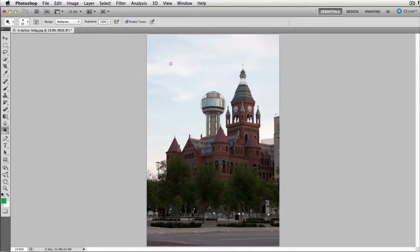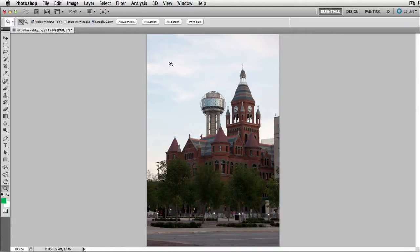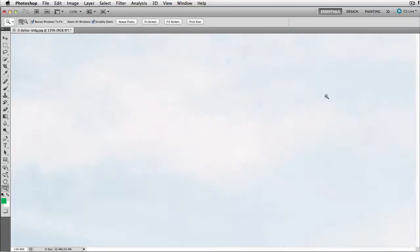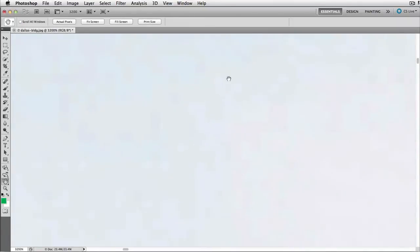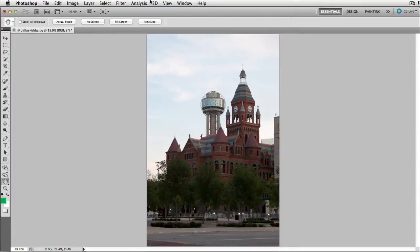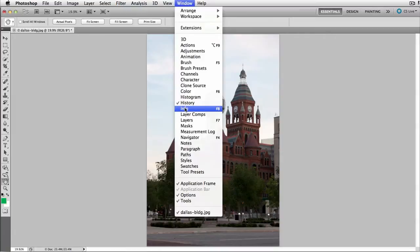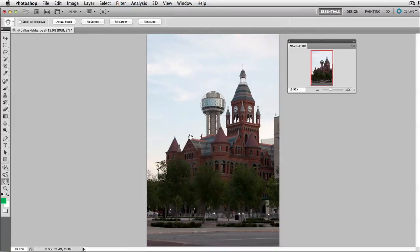Something else that happens from time to time is you zoom in and lose your place in the image, and that makes it difficult to move across and find where you are. So one of my favorite hidden gems inside of Photoshop is the navigator panel.